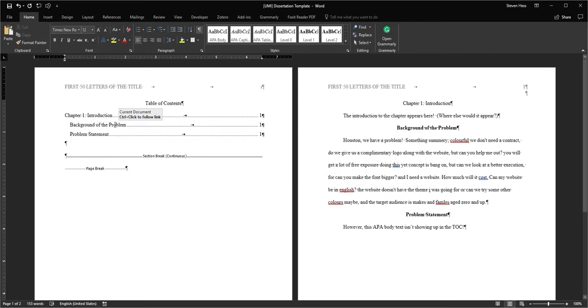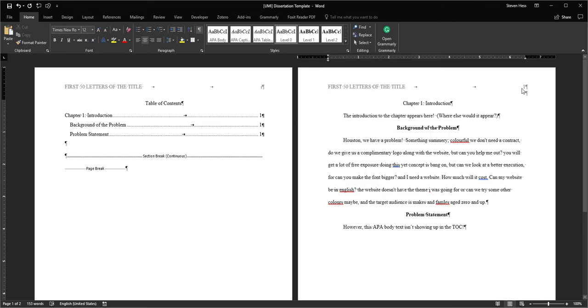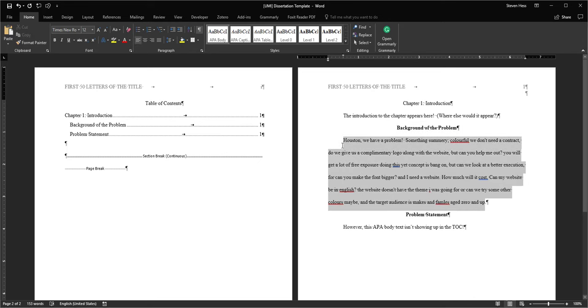Your background of the problem appears on page 1, and it's all right here. And this text is not appearing in a TOC. And that solves that problem.